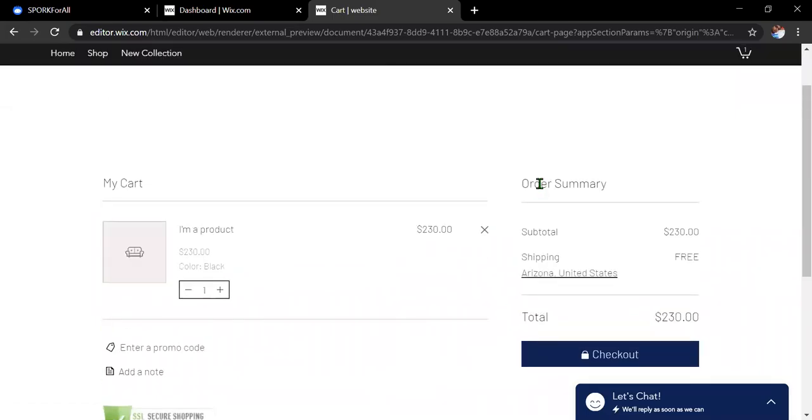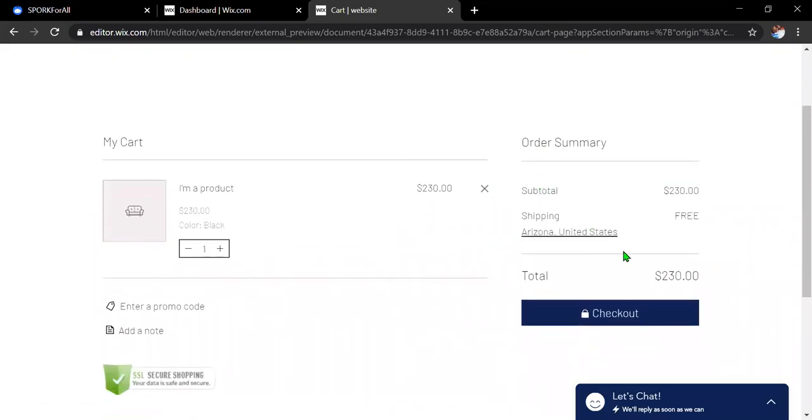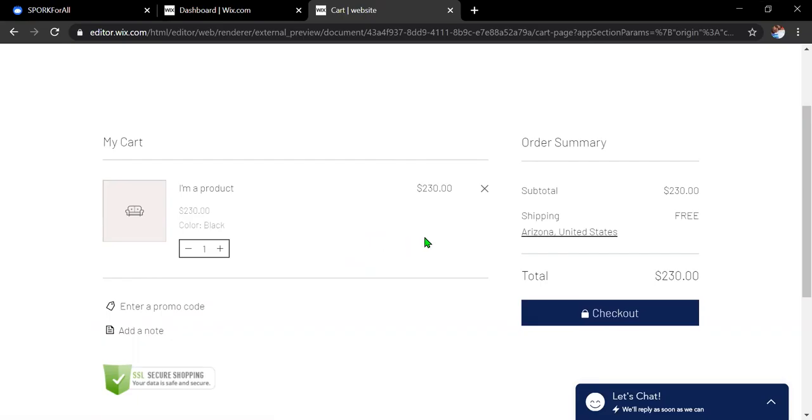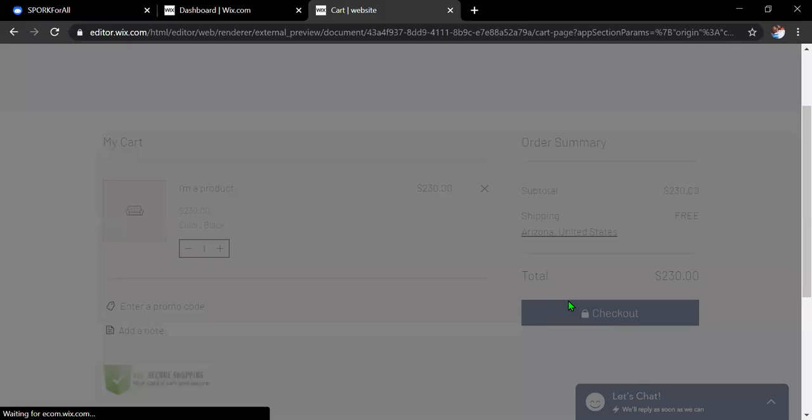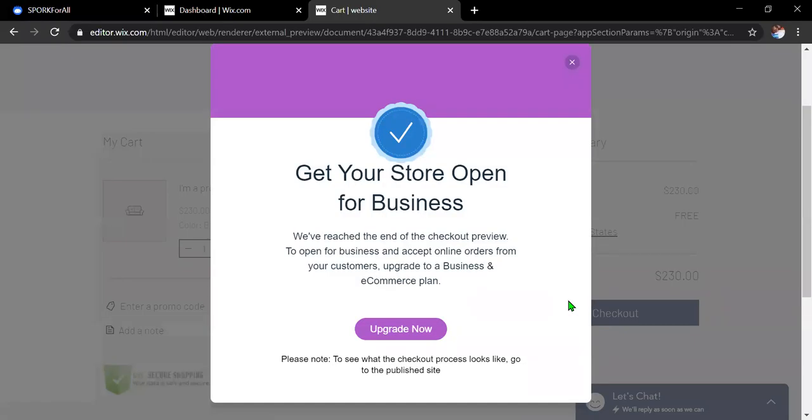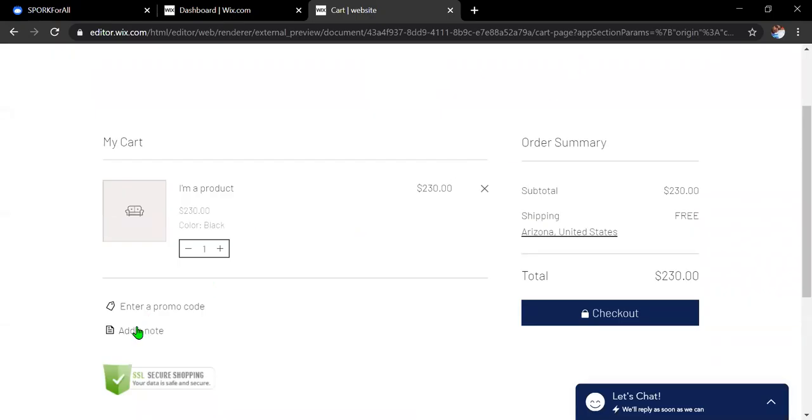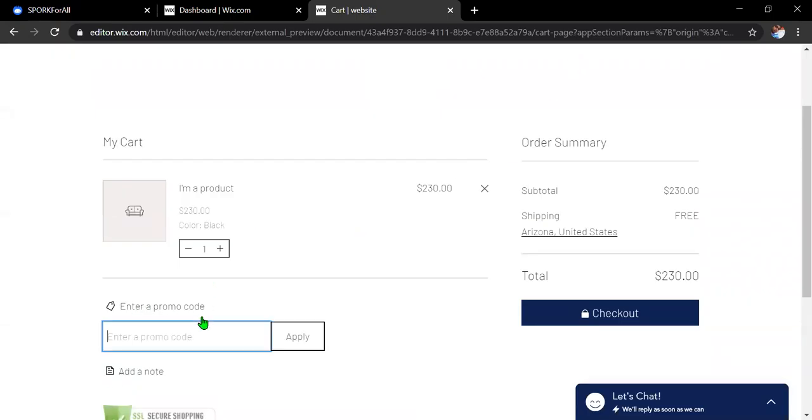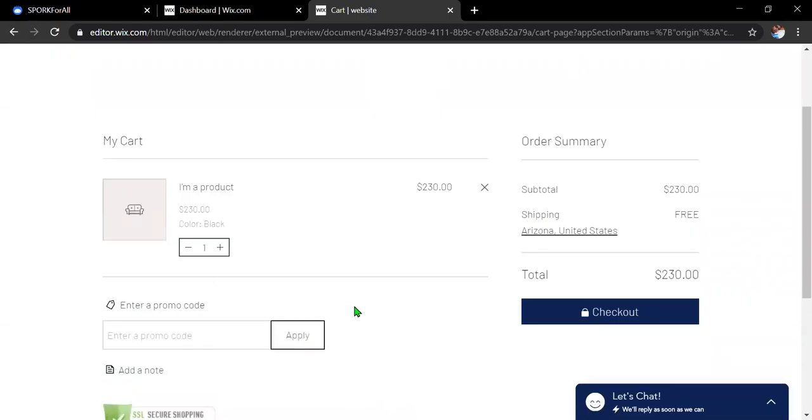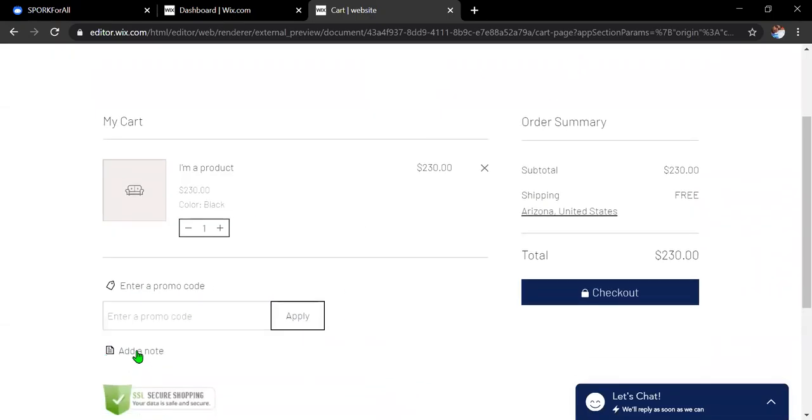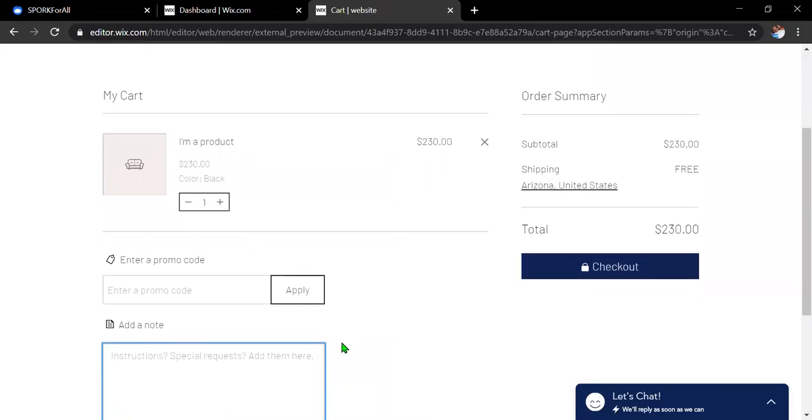I'm a product. Now I'm in here. There's like a promo code. Now I'm going to put checkout. Well, get your store open for business. Well, obviously I cannot because I can enter a promo code. I can add a note.